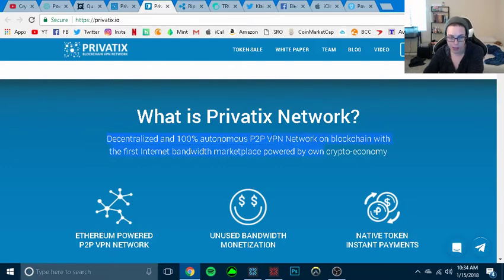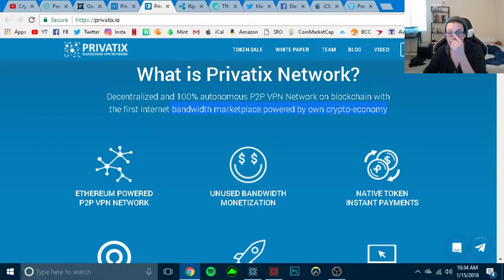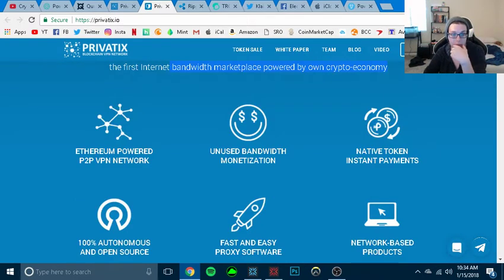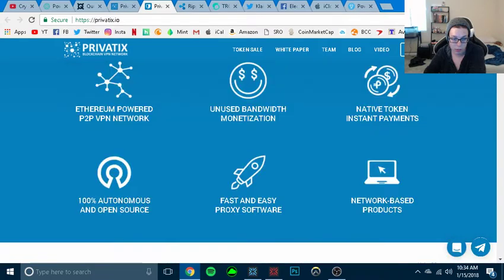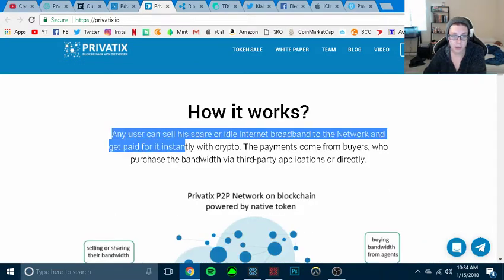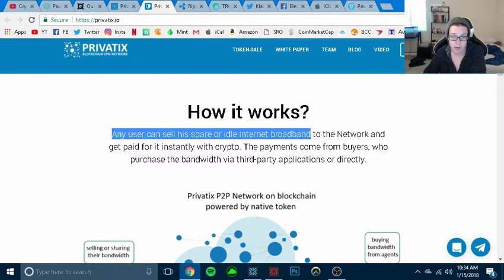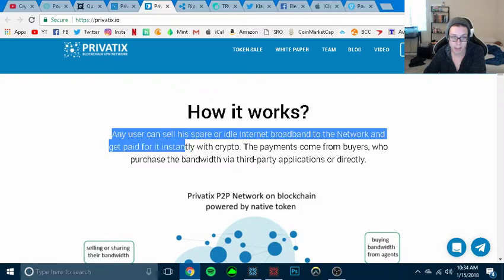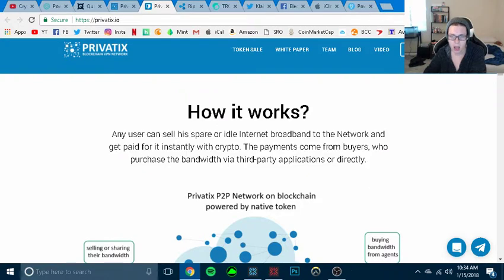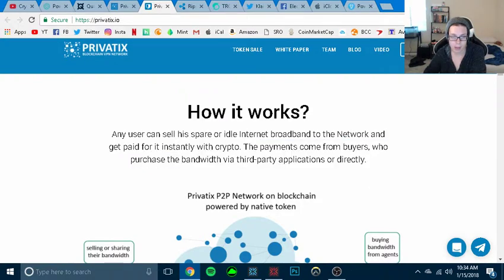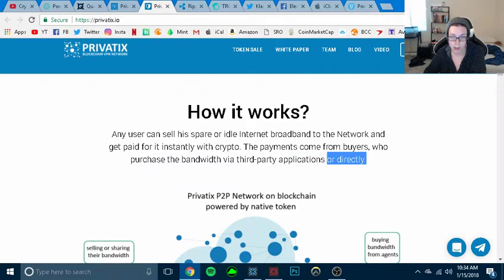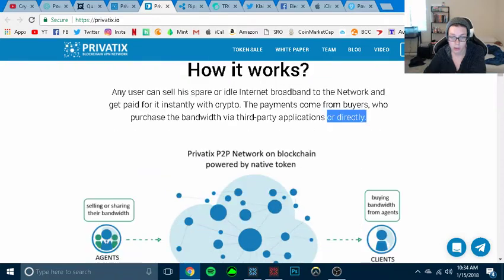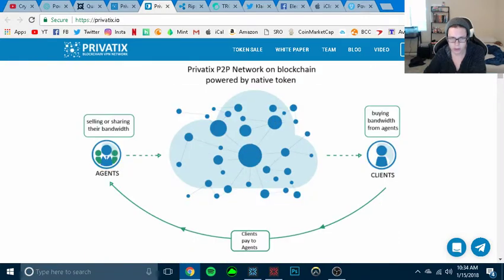So what is the Privatix network: decentralized and 100% autonomous peer to peer VPN network on blockchain. The first internet bandwidth marketplace powered by an own crypto economy. It's powered by Ethereum, unused bandwidth monetization, native token, they have their own token. How it works. Any user can sell his spare or idle internet broadband to the network and get paid for it instantly with crypto. The payment comes from buyers who purchase the bandwidth from third party applications or directly.